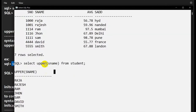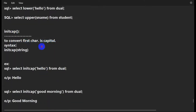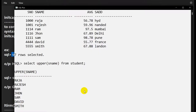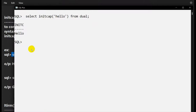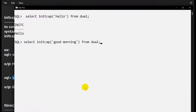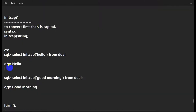Next is INITCAP — it capitalizes the first character of each word. For example, SELECT INITCAP('hello') gives 'Hello'. For 'good morning', the G and M are capitalized, giving 'Good Morning'. This is how we use INITCAP to convert the first character to capital.